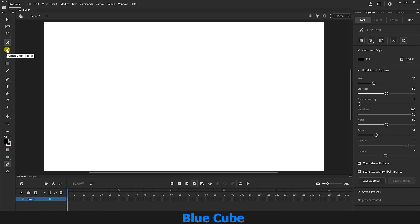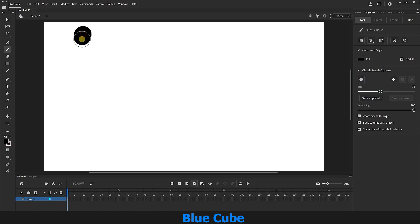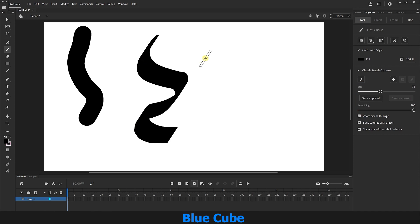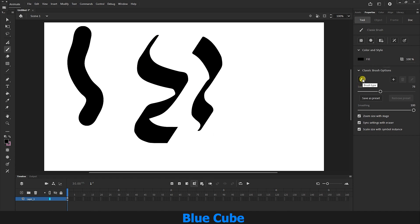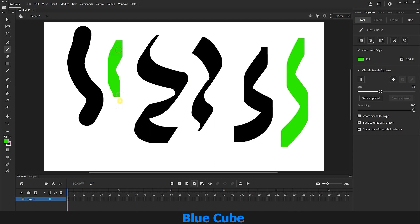The next tool is the Classic Brush, which is much simpler than the Fluid Brush. Just select it and adjust its size. You can also choose the type of brush — for example, selecting the circle pen creates a round line; changing the brush type creates a diagonal line. We can choose other modes for it, change its color, and adjust the opacity value, as explained for the previous tool.